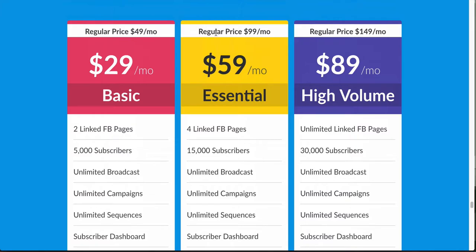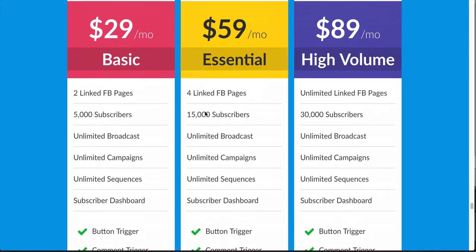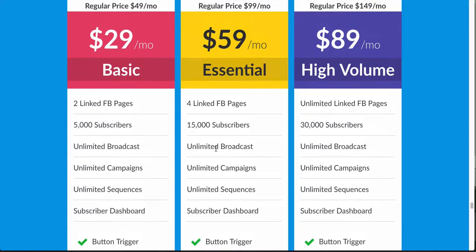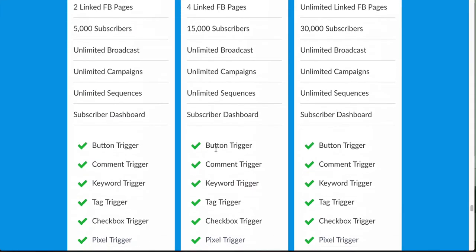The next plan is the Essential plan and the regular price for that is $99 a month. The only difference here is that you get four linked Facebook pages and 15,000 subscribers. So if you're doing really high volume and getting a lot of people subscribing to your bot per week or per day, you might want to go into the Essential plan.